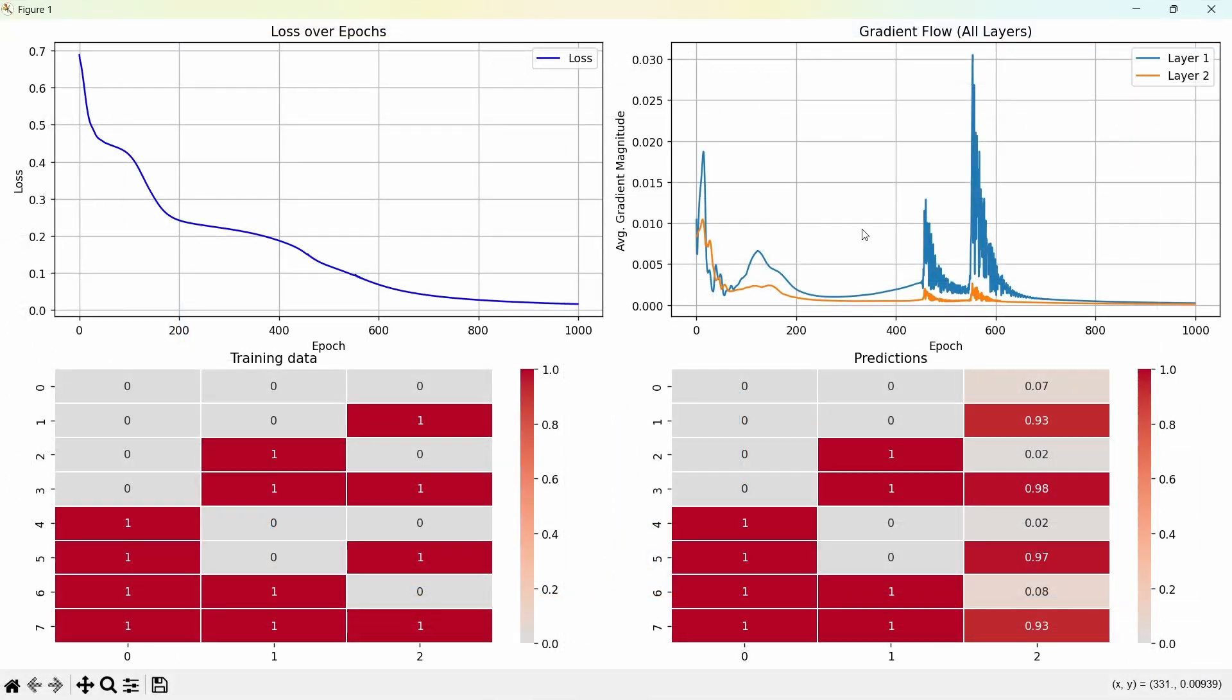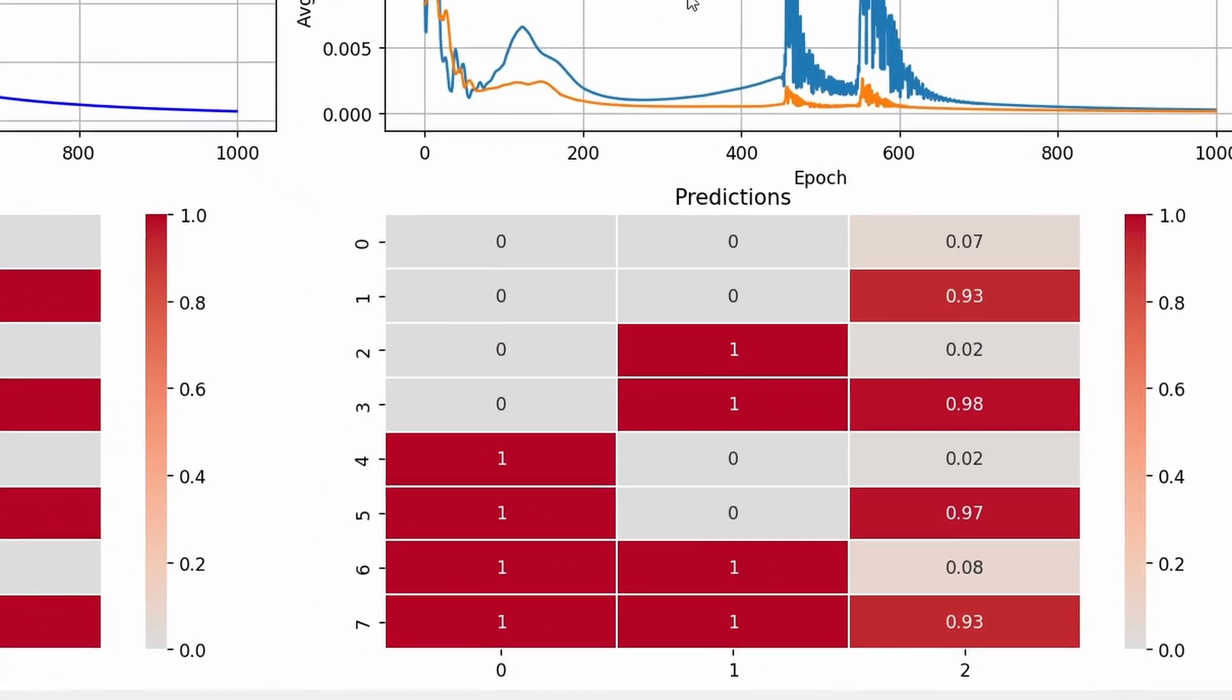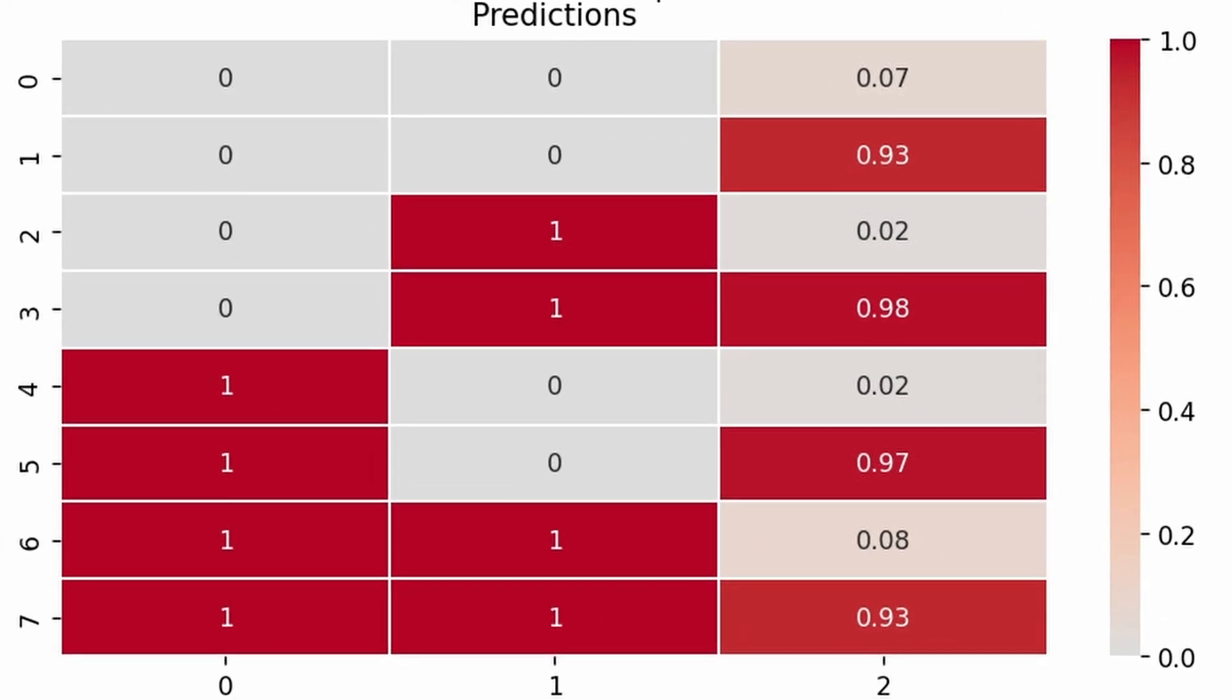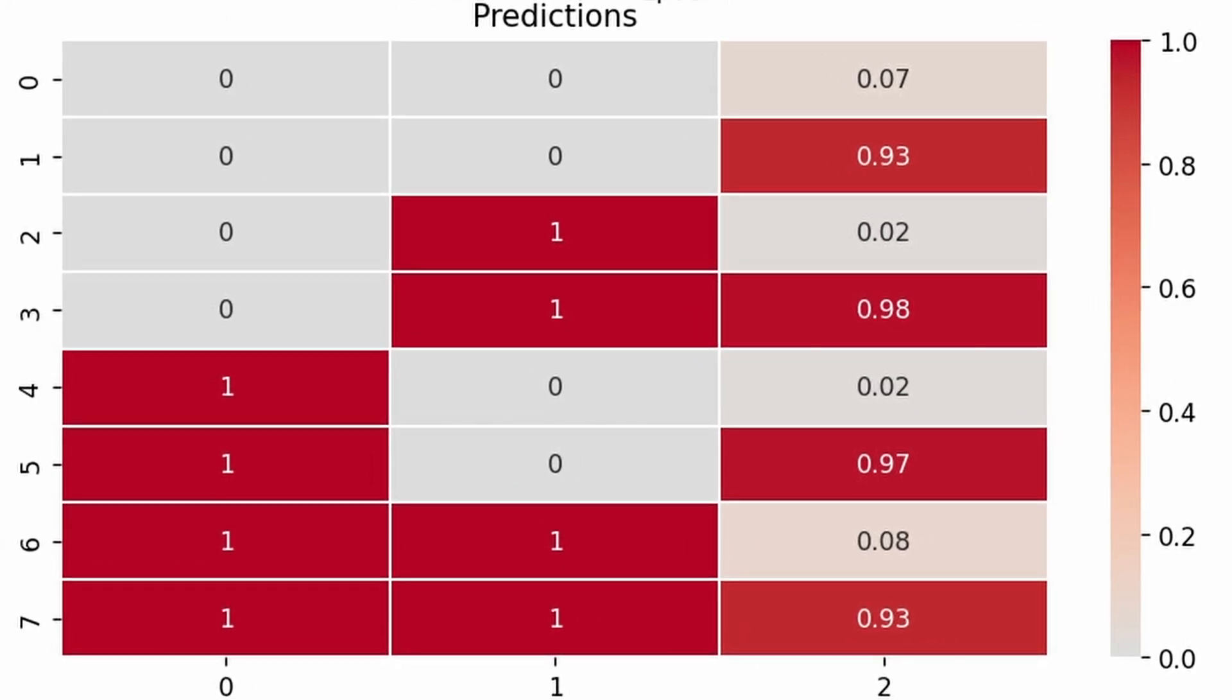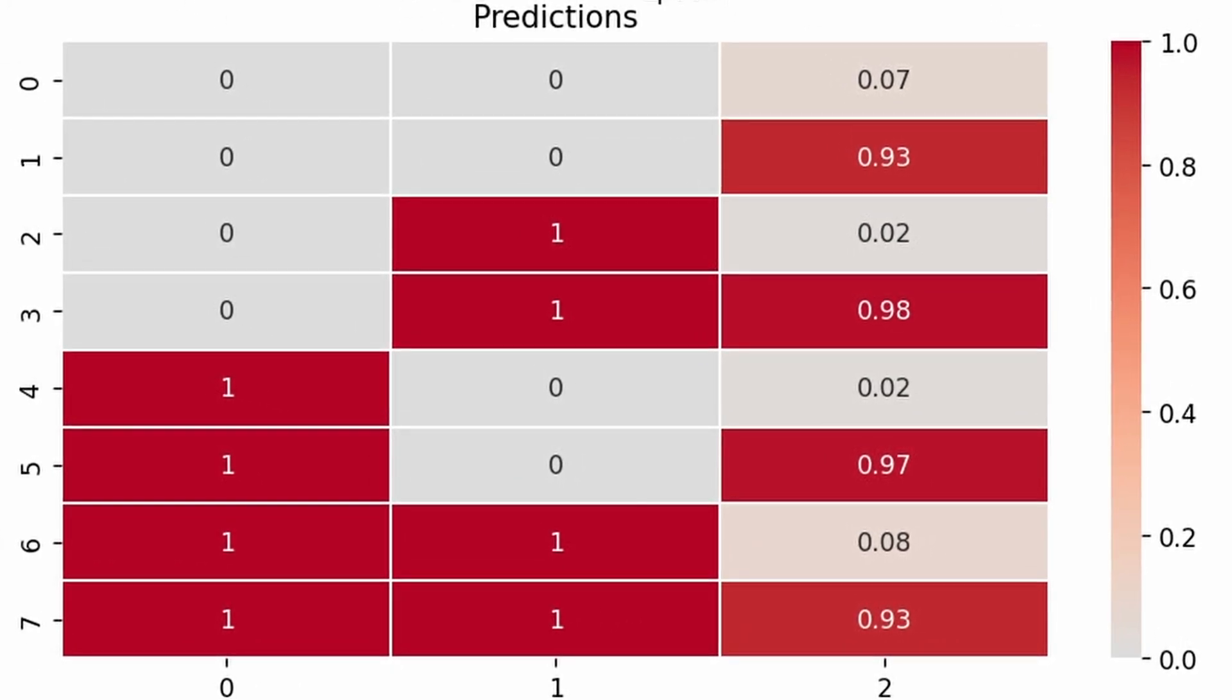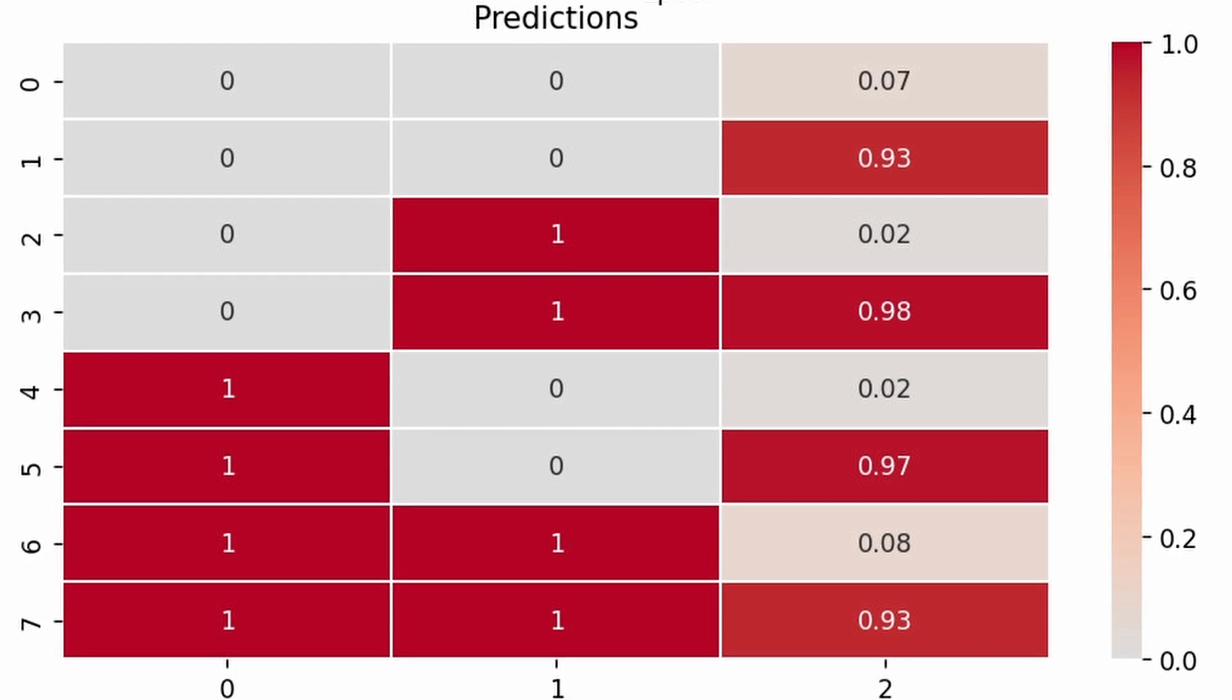If we compare the training data and the predictions, we can see the model is mostly nailing it. There are some tiny mismatches in the last column, but overall it's doing what we want, predicting the binary representation of the input values.